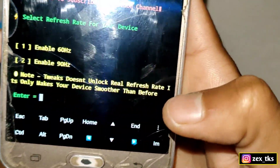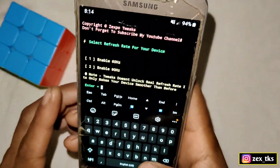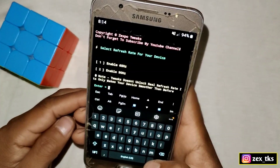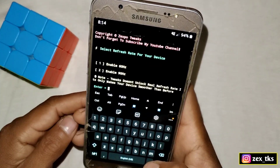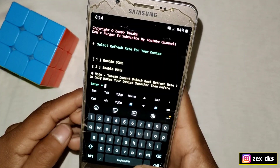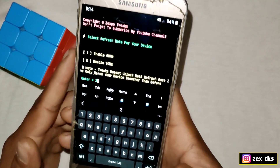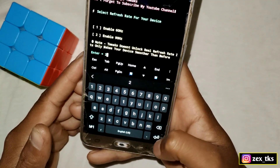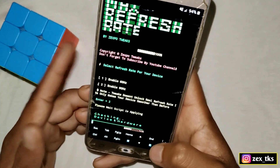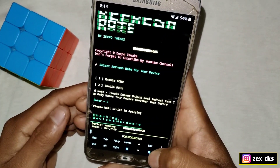It will ask you to enter a number. To enter the number, tap on the input — the first option is 60 and the second is 90. I have not added 120 Hz because 120 Hz is not stable on low-end devices. I am selecting 90 Hz, so type 2 and tap on the Enter button. Please wait — the script is applying and it will take a few seconds to complete.